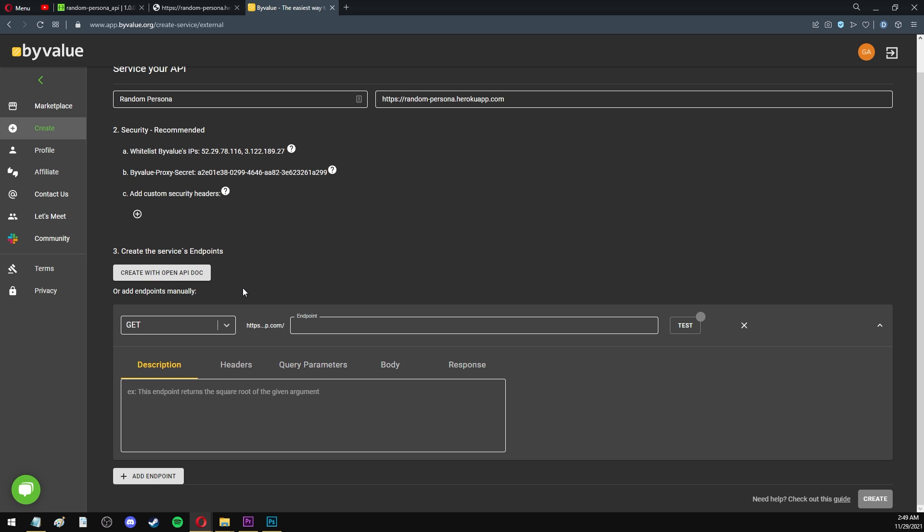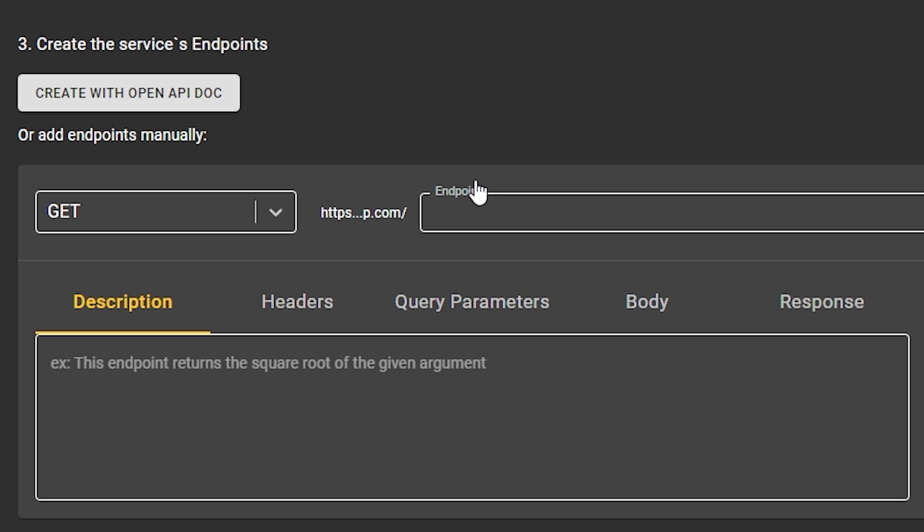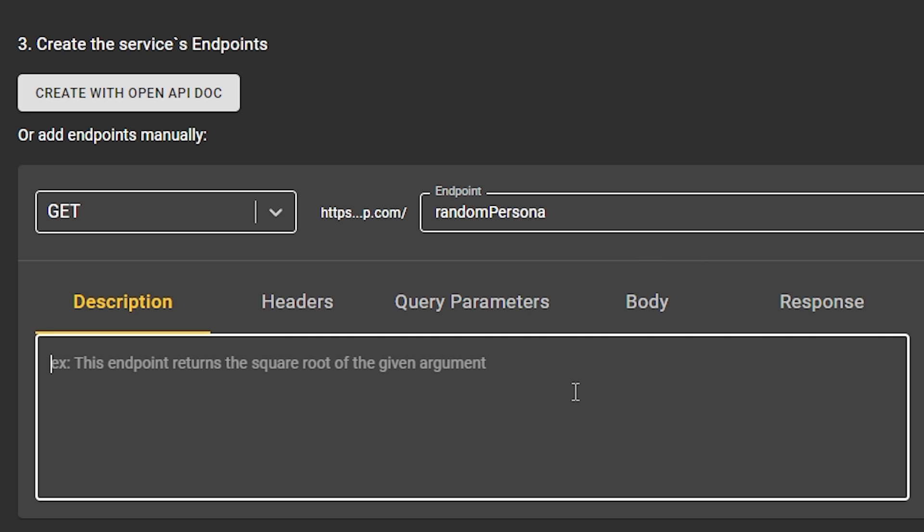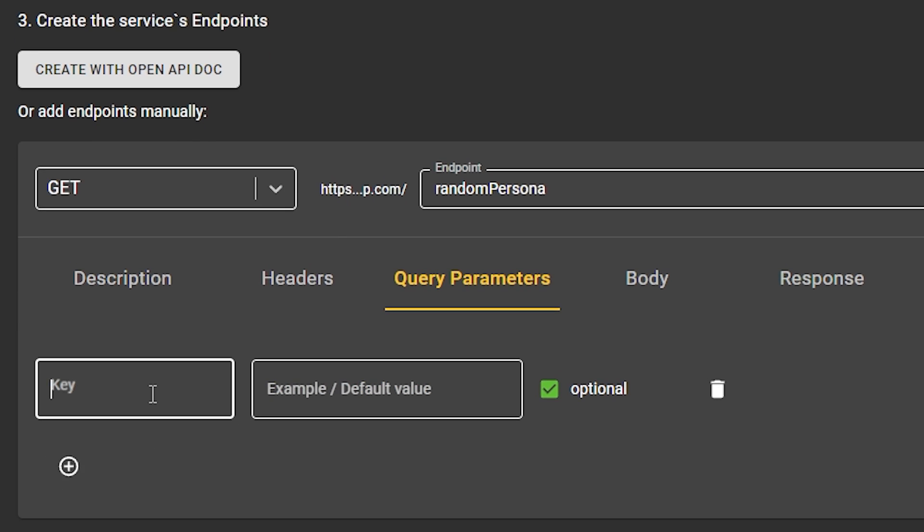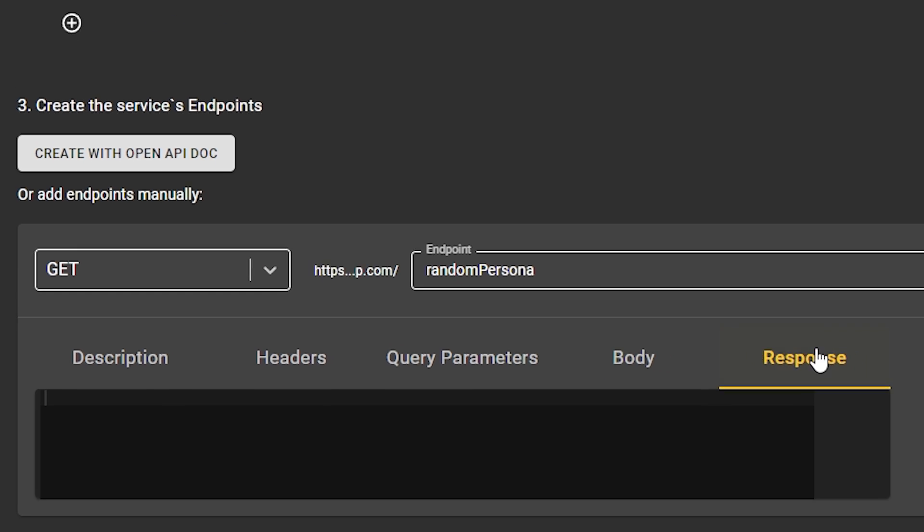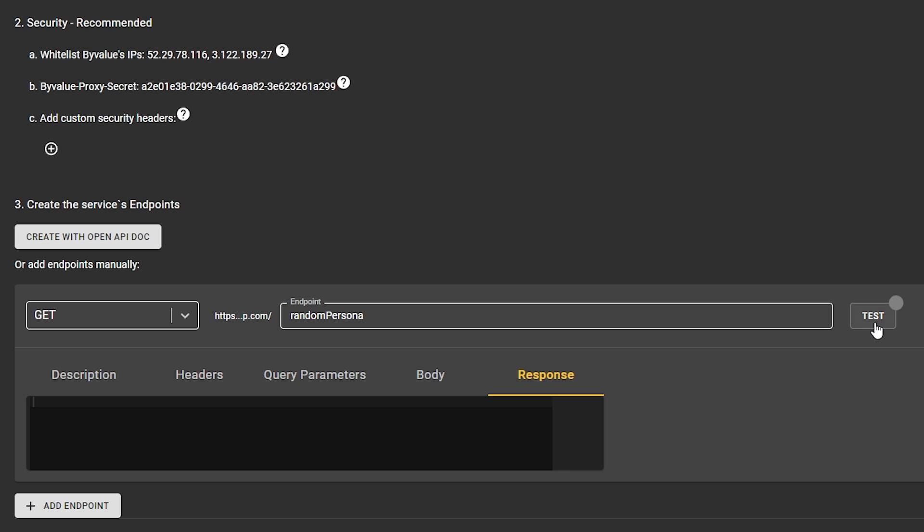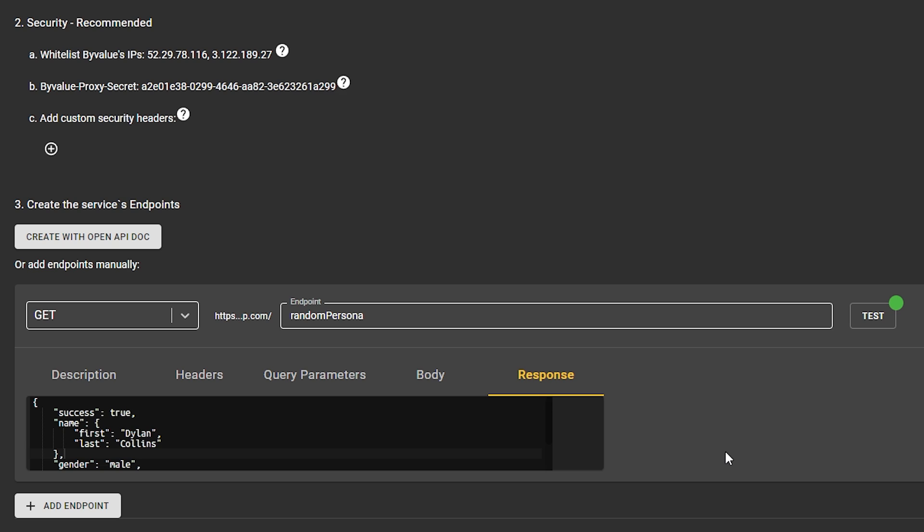Then you have an option to provide an open API documentation file, or you can manually describe each endpoint. Let's say that we are a lazy developer who doesn't write documentation. If that's the case, we can describe the first endpoint called Random Persona. The description is going to be something like Returns Random Personal Data. This endpoint has one parameter, which is gender. And an example value would be male. Also, this parameter is optional. And if we go to Response, we can click on Test Endpoint, and we can see an example output. And that's it. We can repeat the same process for each endpoint. Earlier, I showed that I have four endpoints, so I would have to do this three more times.